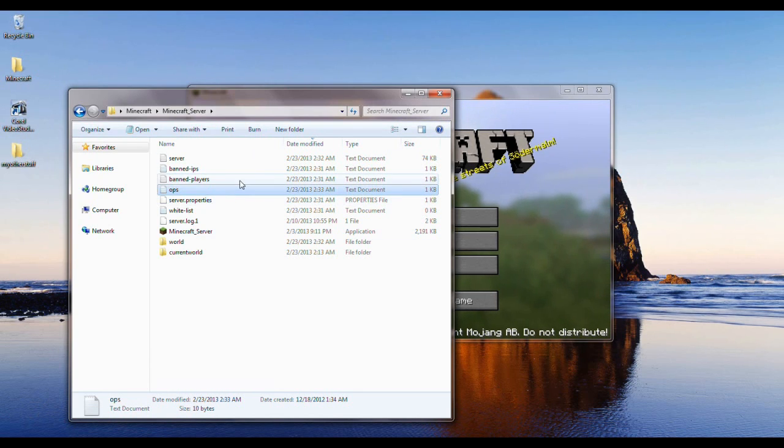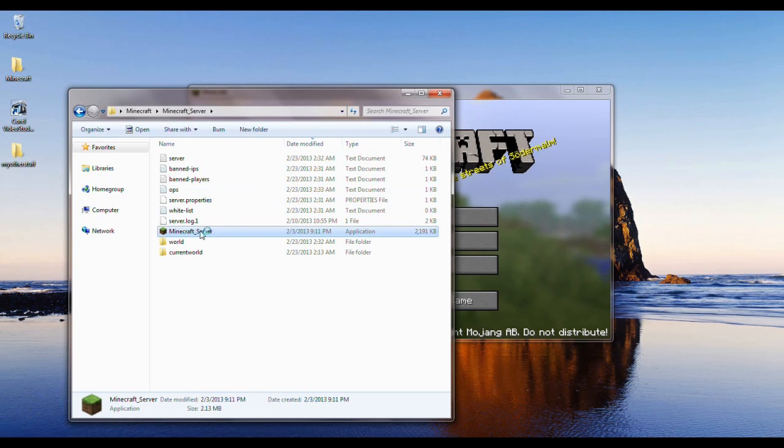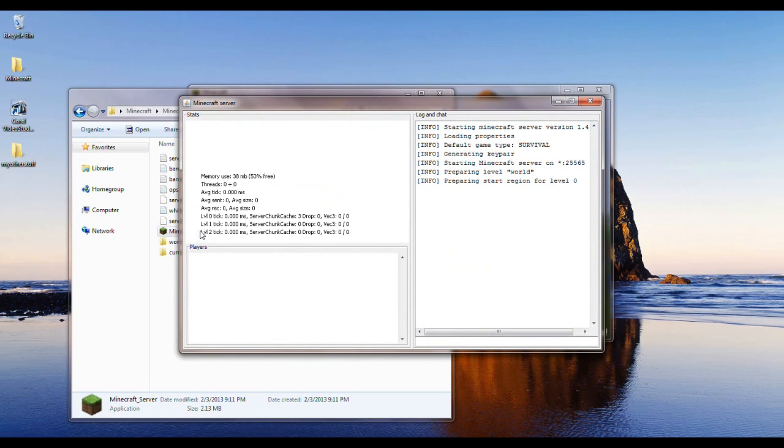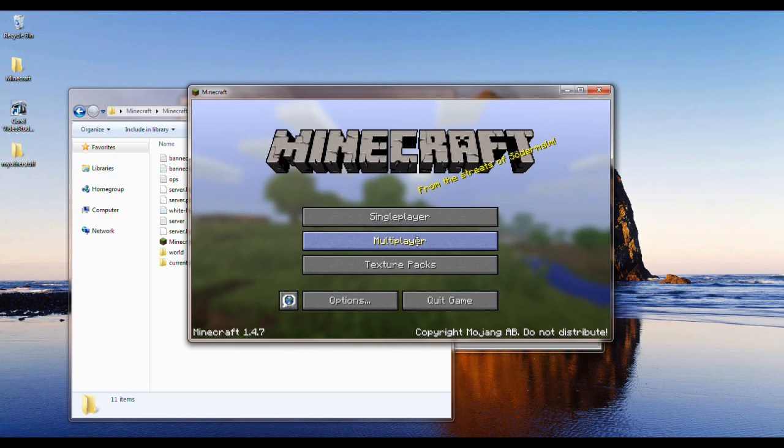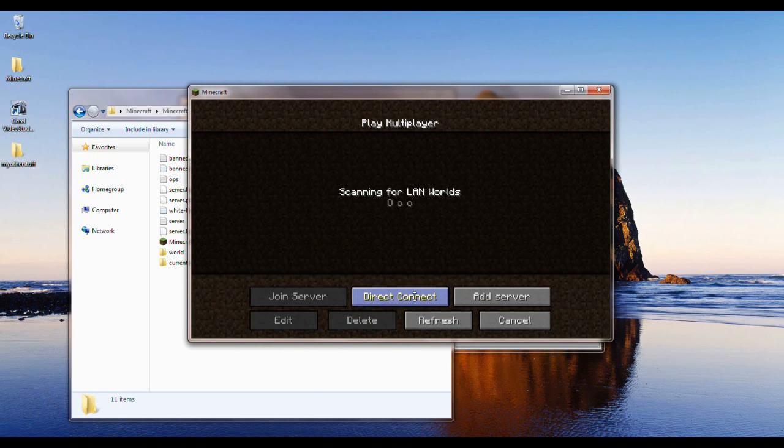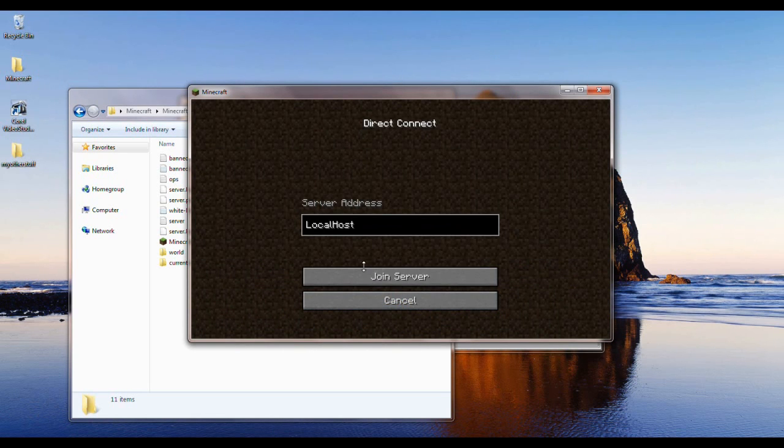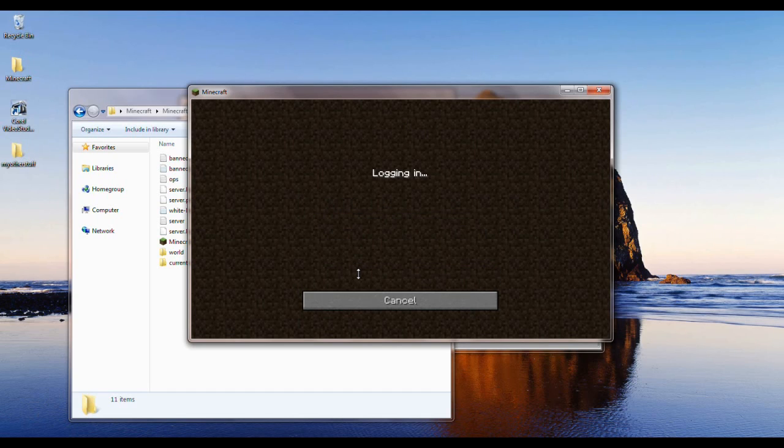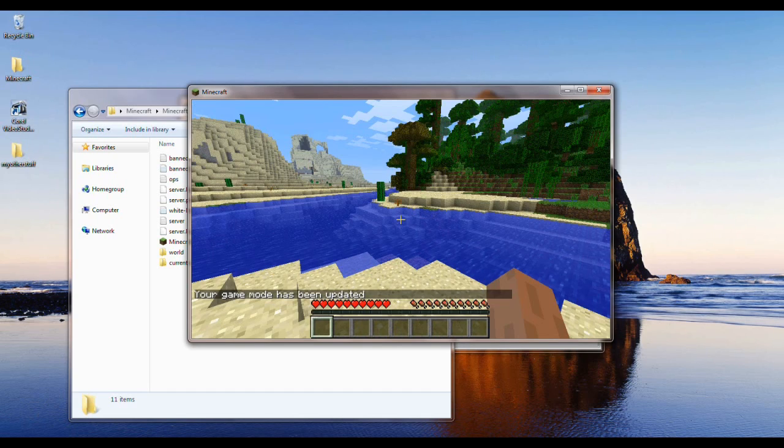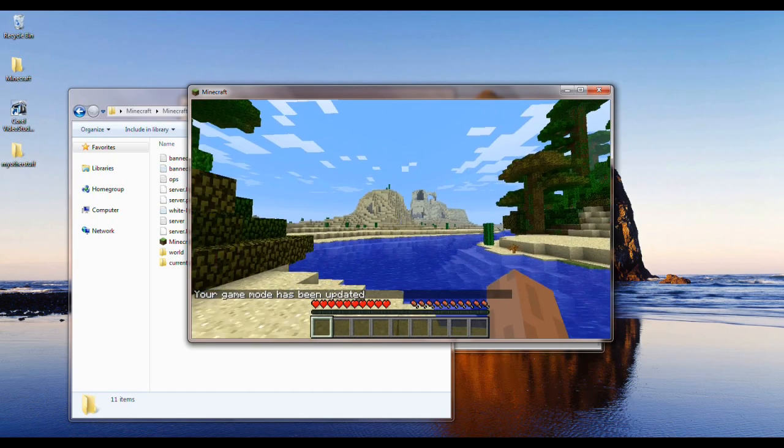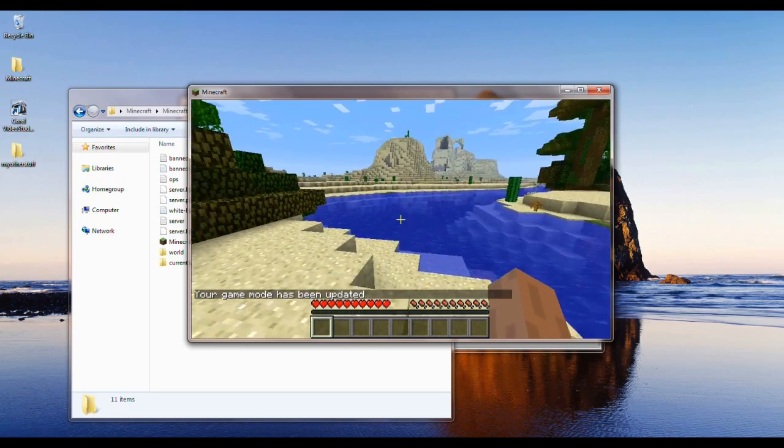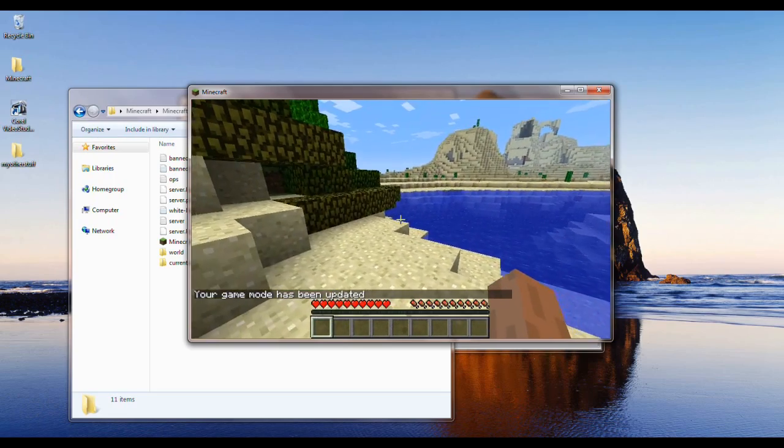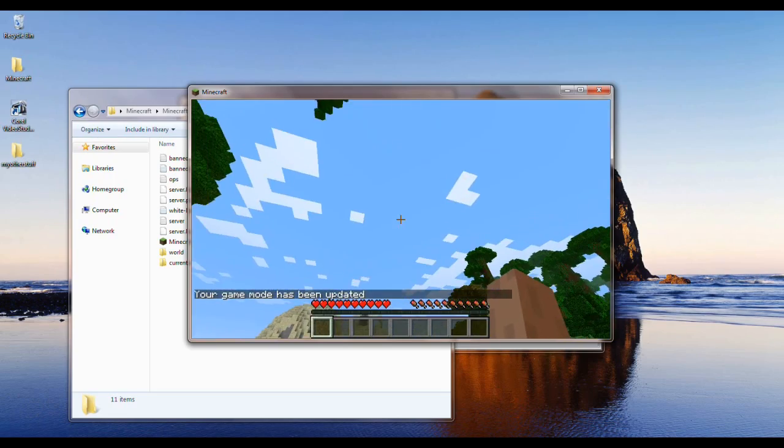So after you hit save, you relaunch the Minecraft server. Okay, so you go back in, multiplayer, direct connect, localhost. Remember, the L is capitalized and the H is capitalized. So join server. Alright, so right now you see that I'm still in survival mode.